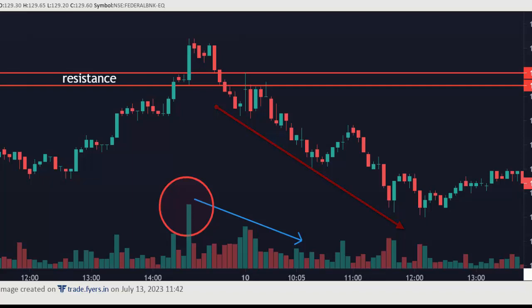So after the breakout, keep monitoring the volume also. If you see the volume is dropping, then it's better to exit the trade.